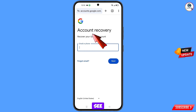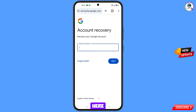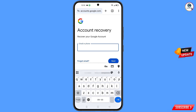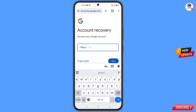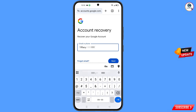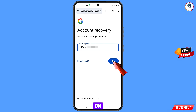You will land on the account recovery page: 'Recover your Google account.' Here you have to enter the Gmail account that you want to recover, then tap on Next.